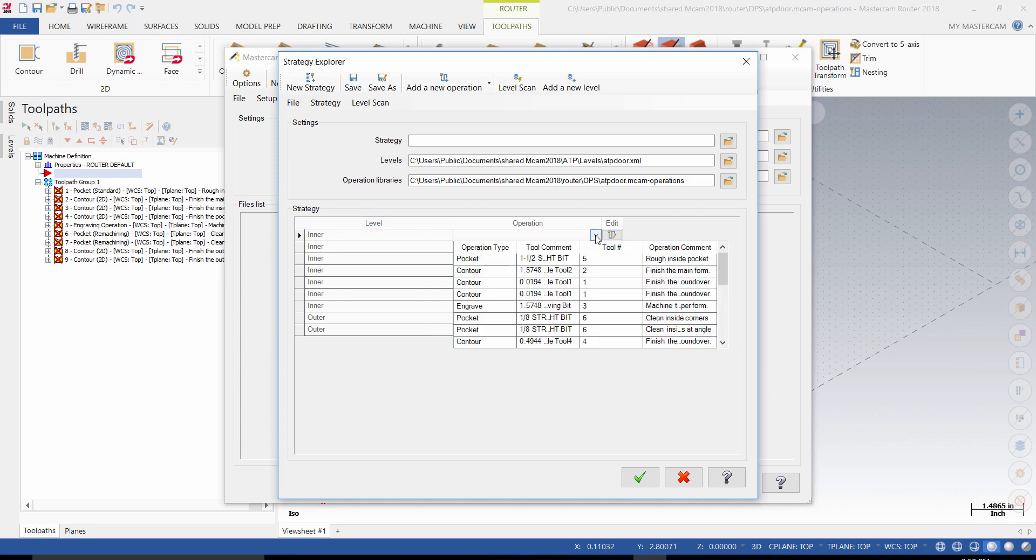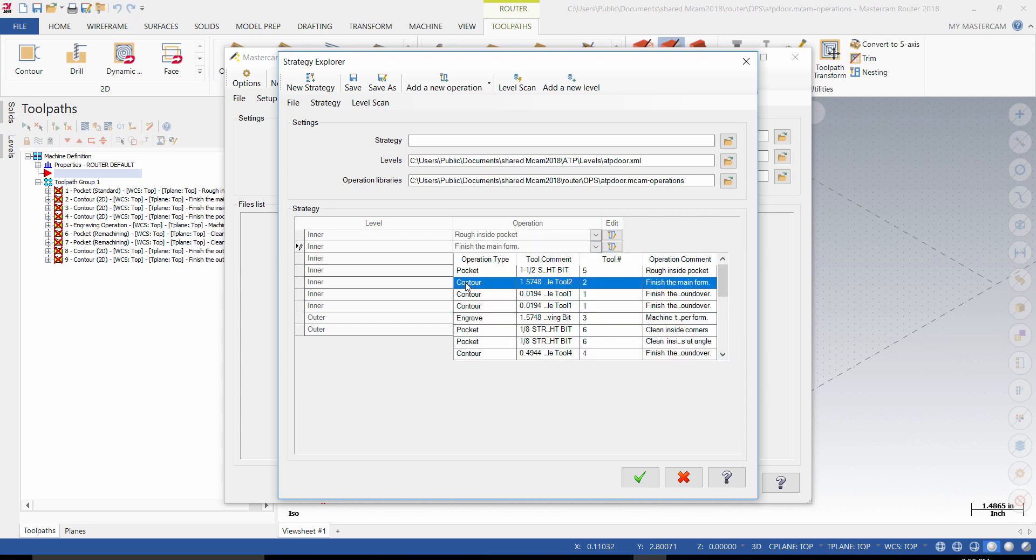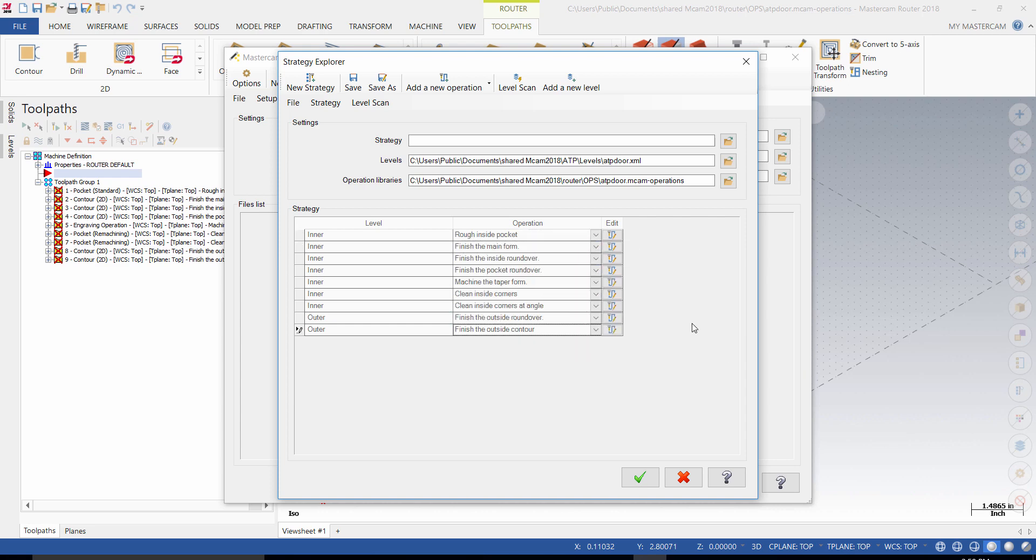Allocate to each level their respective operation. It's very important when you generate a toolpath to use the comment area and name each operation. This will help you to select the proper operation for each level.